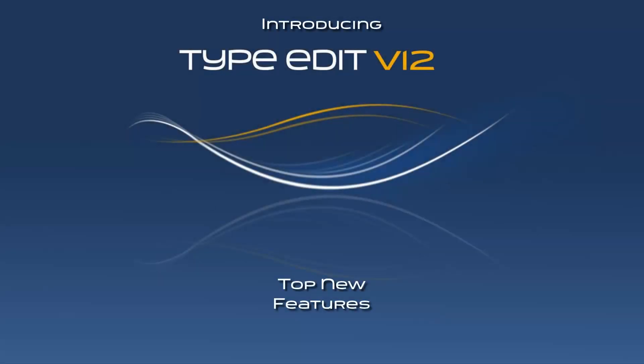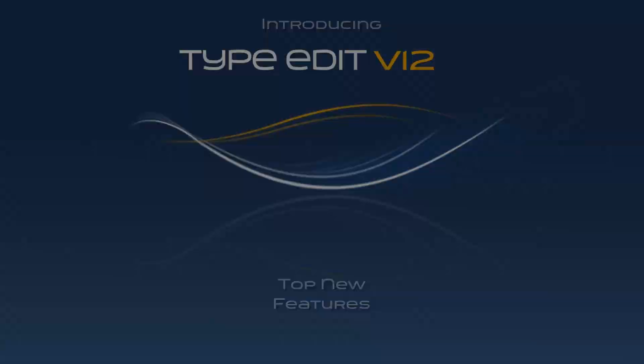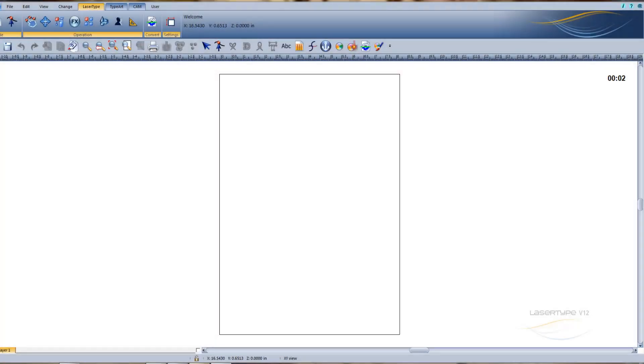Welcome to the all-new TypeEdit version 12. Let's take a look at the new user interface.